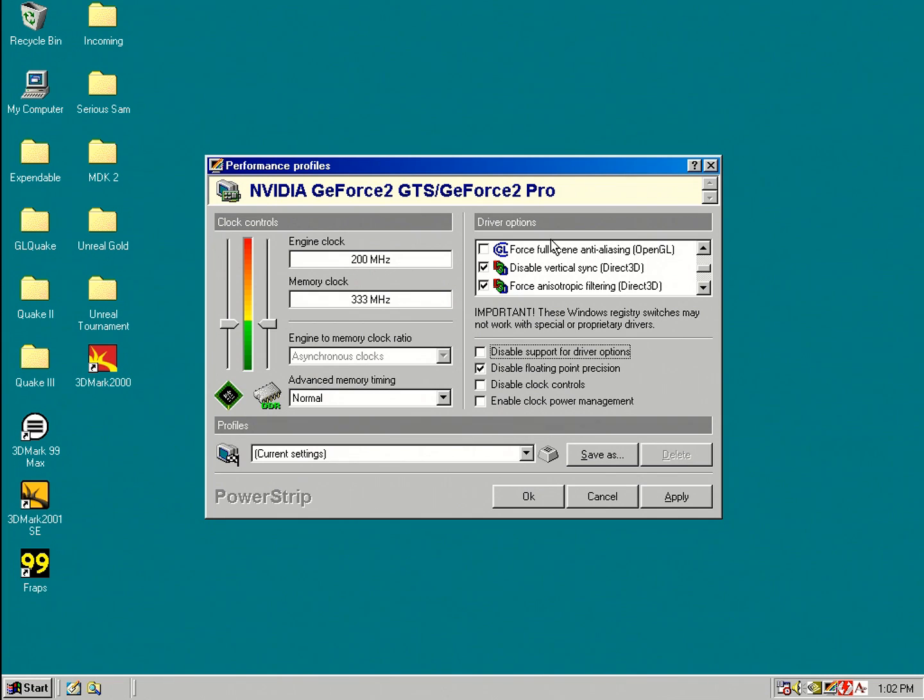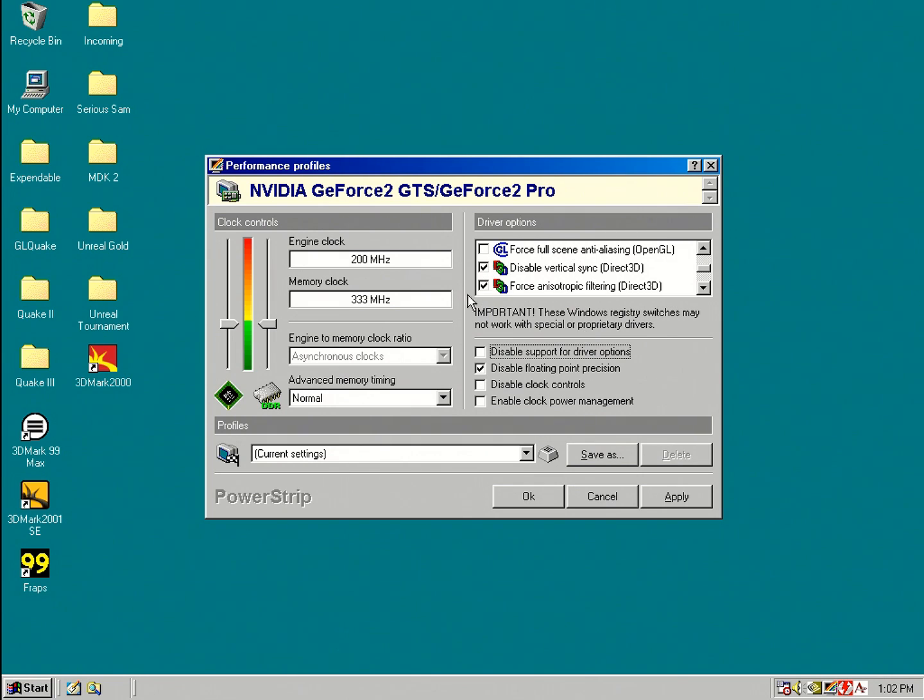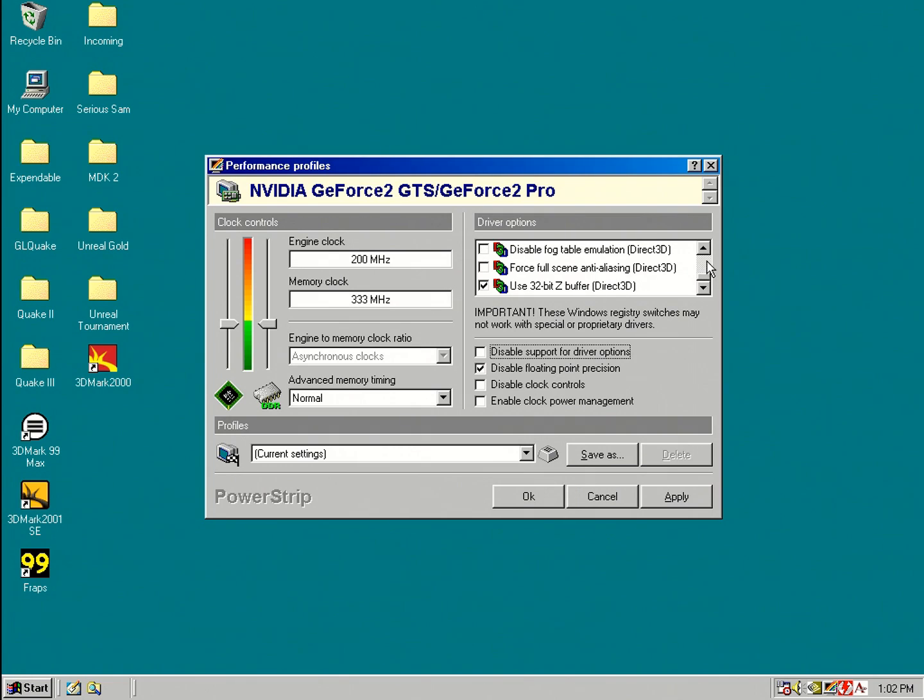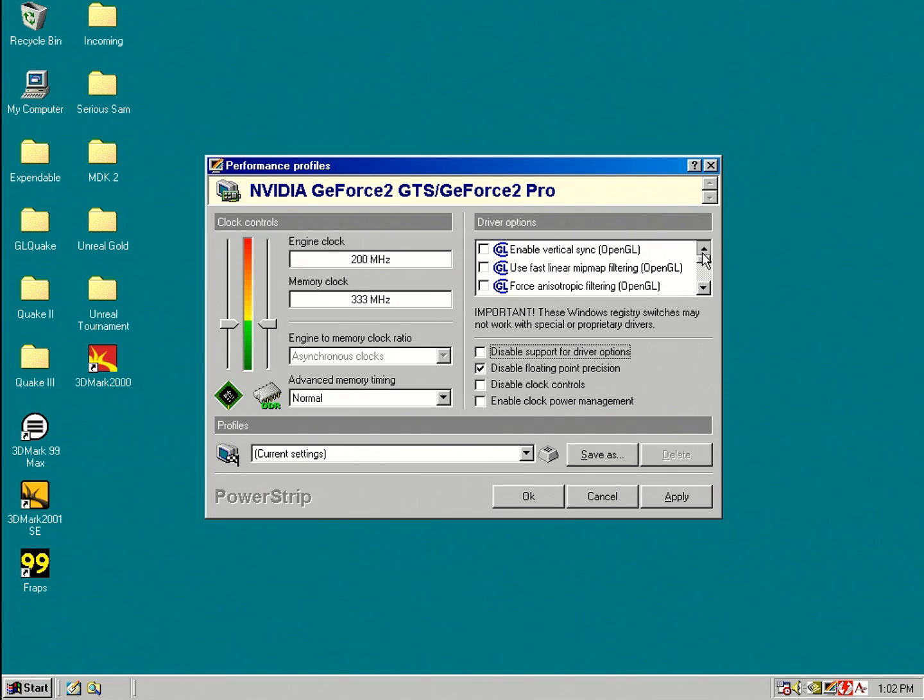However, if you've got a Savage card, Savage 4 or something like that, the drivers are so minimalistic, there's nothing you can do. So using a tool like PowerStrip is the only way you can actually disable or enable vSync. But regardless, I usually have a peek in here and see if there's anything interesting beyond what's in the drivers. Usually with NVIDIA and ATI, it's not the case.